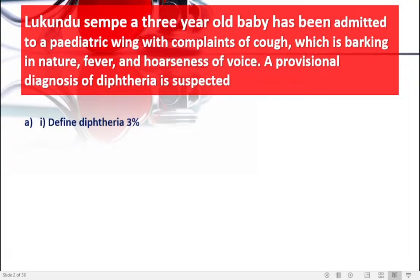To define diphtheria: diphtheria can be defined as an acute infectious condition caused by Corynebacteriae and is characterized by hoarseness of voice, fever, barking cough, and the pseudogreyish membrane. That pseudogreyish membrane which develops on the tonsils can enlarge and cause obstruction. This is an emergency condition, but the question says a provisional diagnosis of diphtheria is suspected, not yet confirmed.